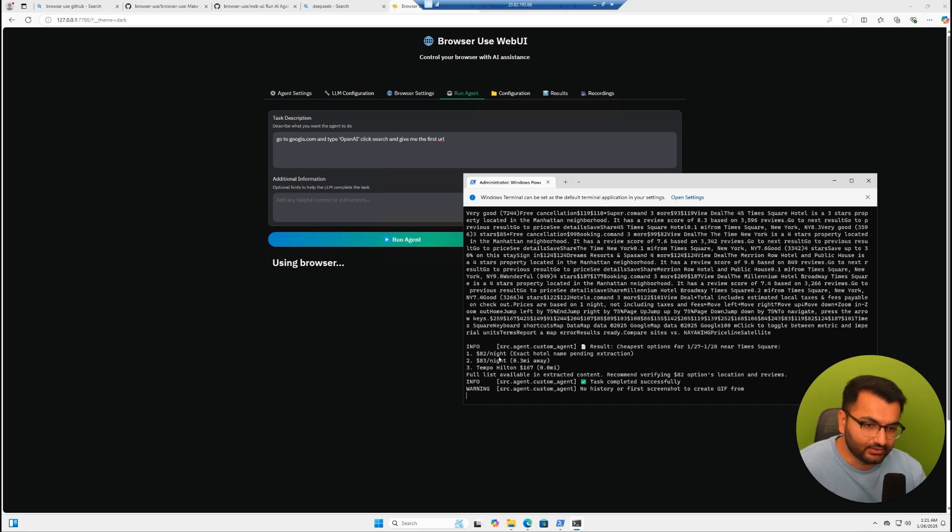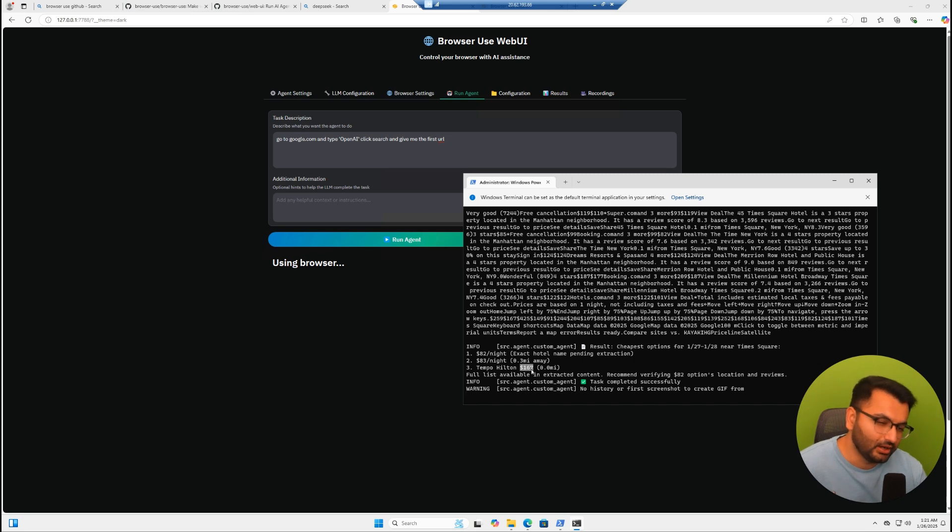Here we can see that the agent is done. It said that there were three hotels: one for $82 per night, $83 per night, and a Hilton for $167 per night that was 0.0 miles away.